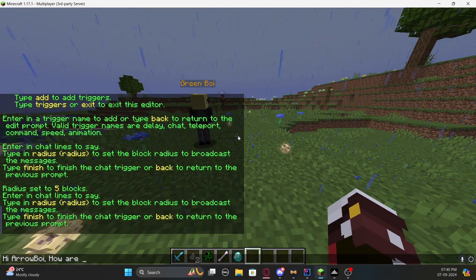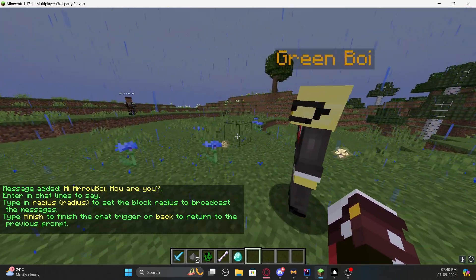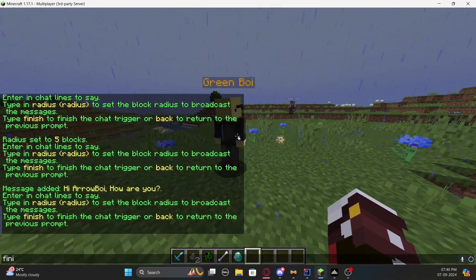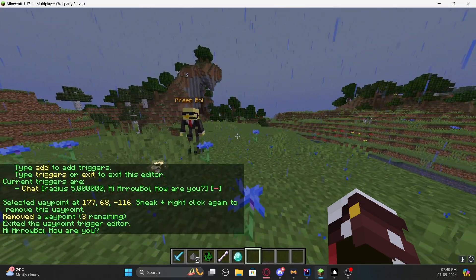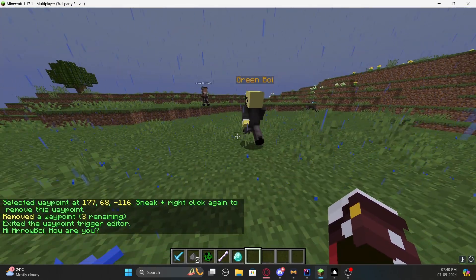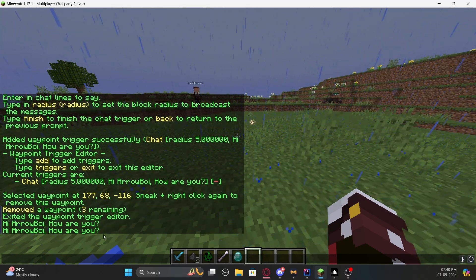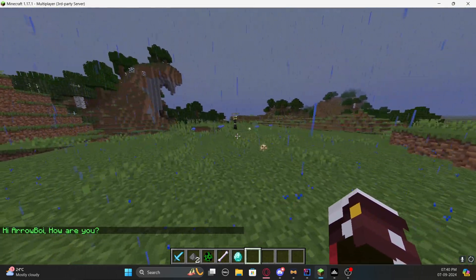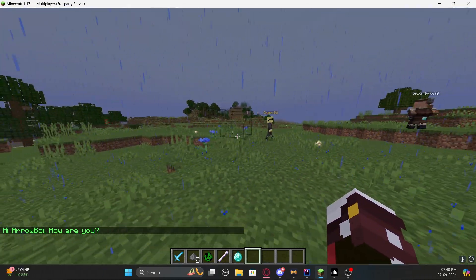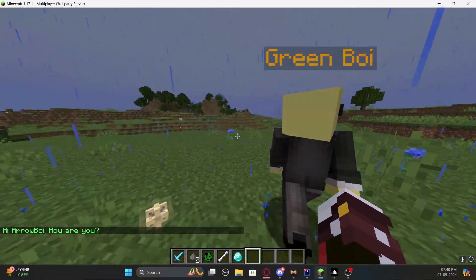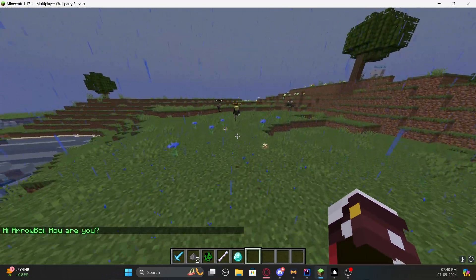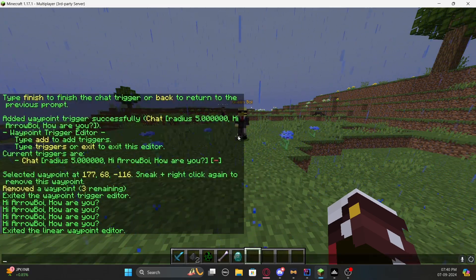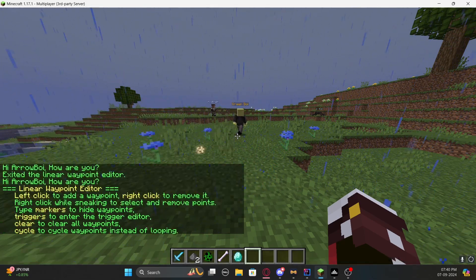For example, select 'chat' and you'll get another menu where you can set a radius — let's say 5 — and add a chat message like 'Hi Arrow Boy, how are you?' Now if you go near the NPC you'll receive that message. But while you're in the editor you have to type 'exit' first. Once you exit, walking near the NPC will trigger the message.